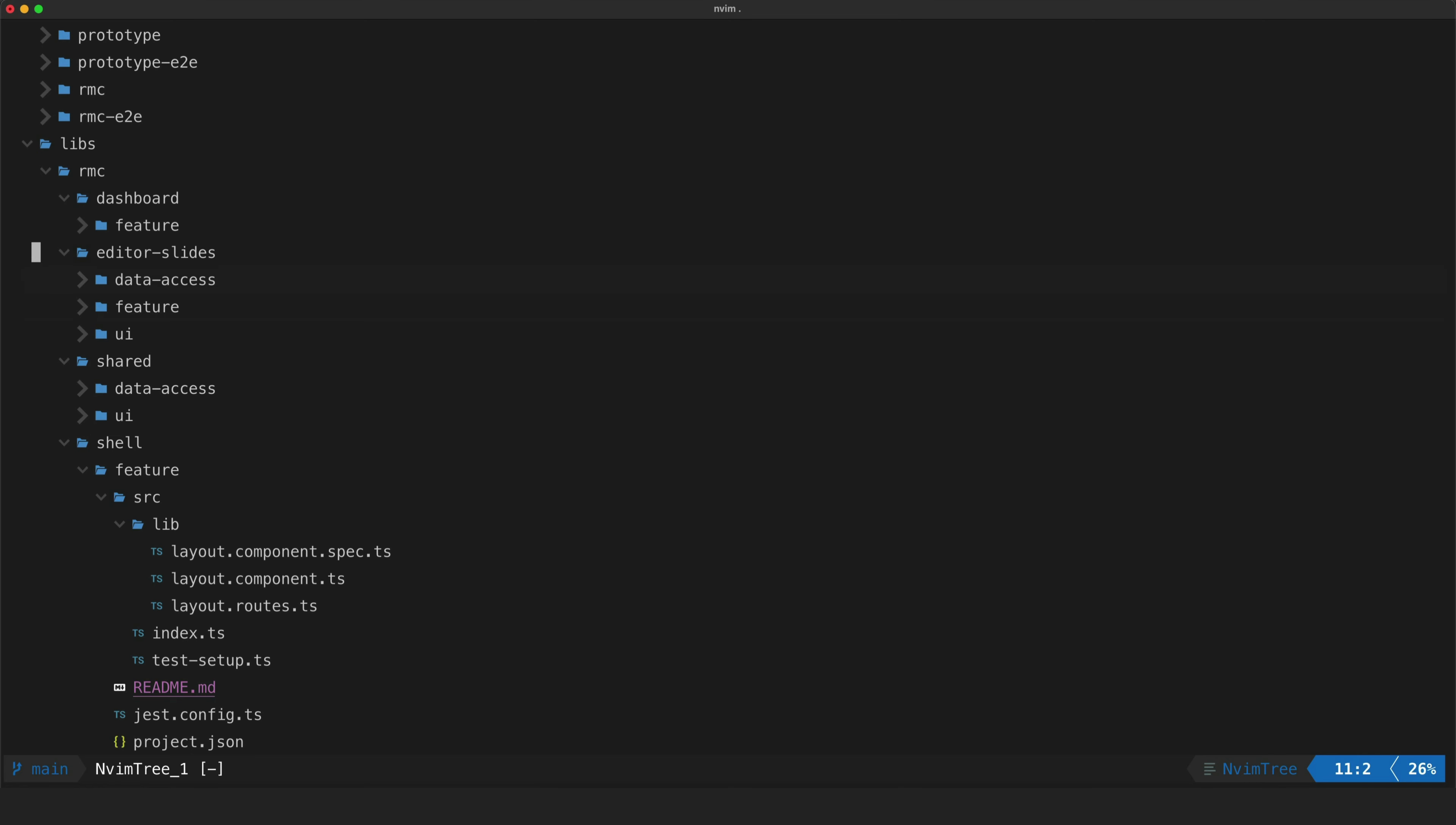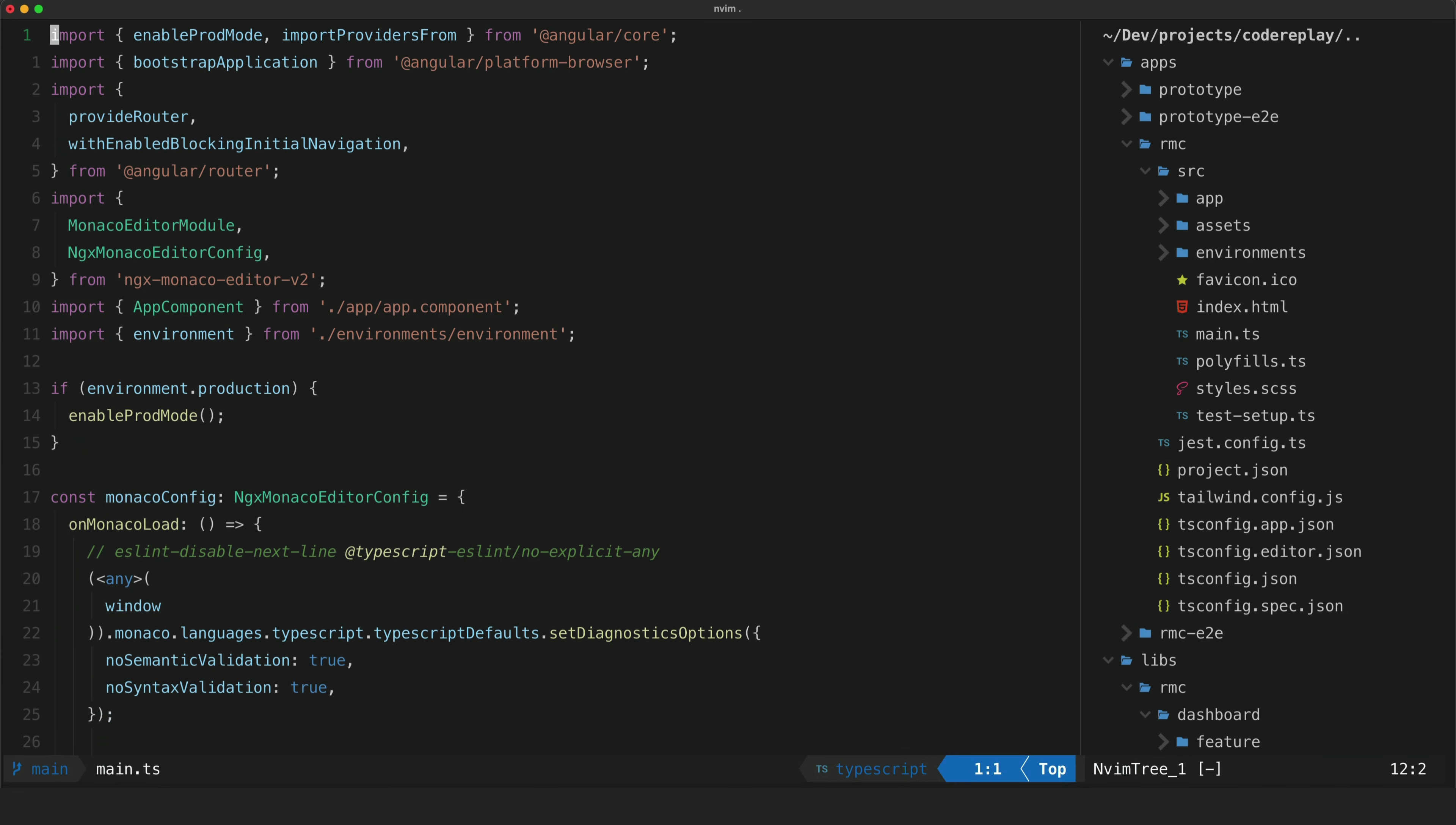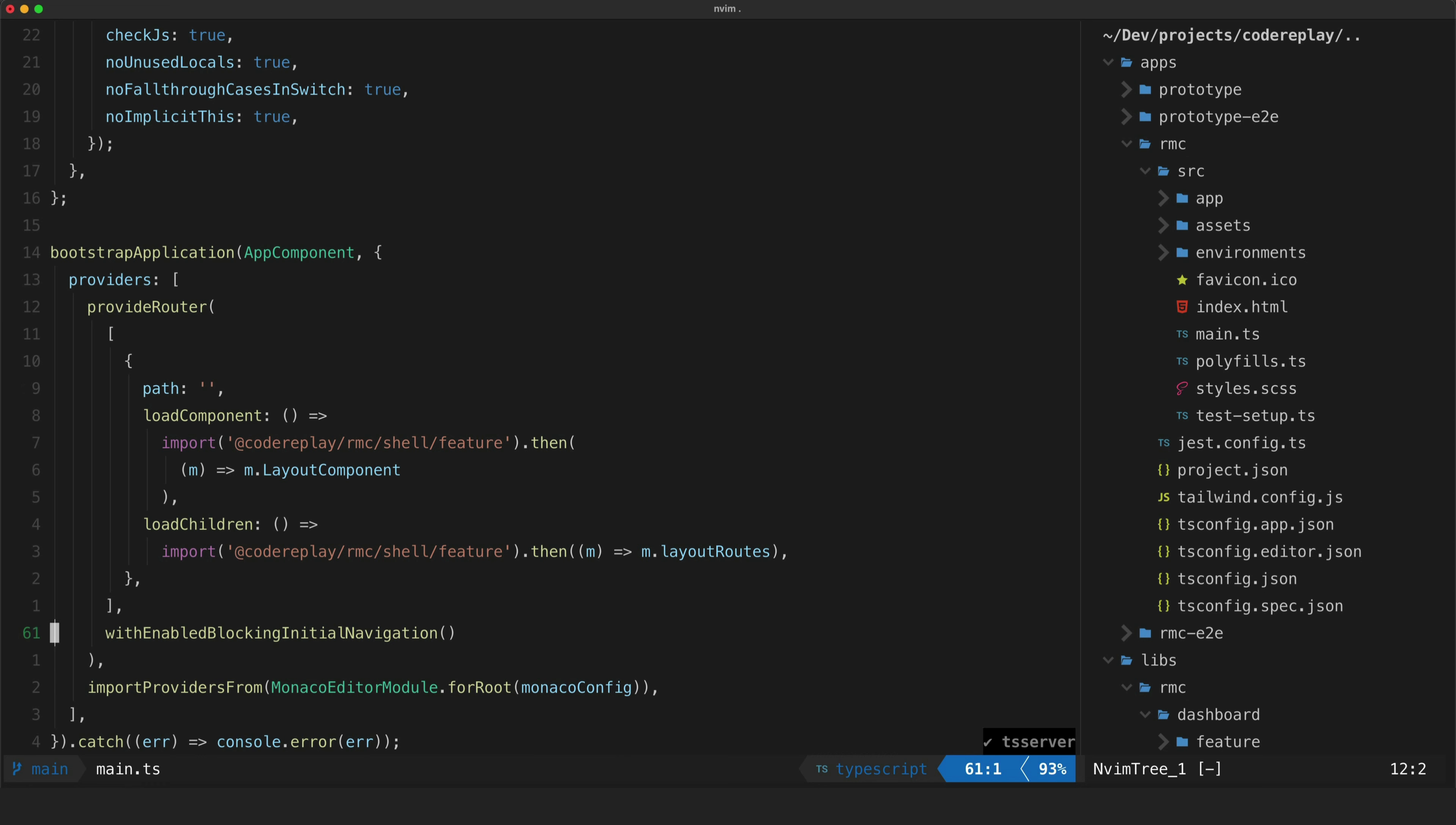So if we just jump into that RMC app that I said is just a basic sort of shell for the application. If we take a look at this main.ts file we'll see that it basically when it's bootstrapping the application it's just loading in that shell from that library and basically that's the whole responsibility of this lightweight shell here. It's loading in the shell feature and then the shell feature is going to handle loading in everything else.